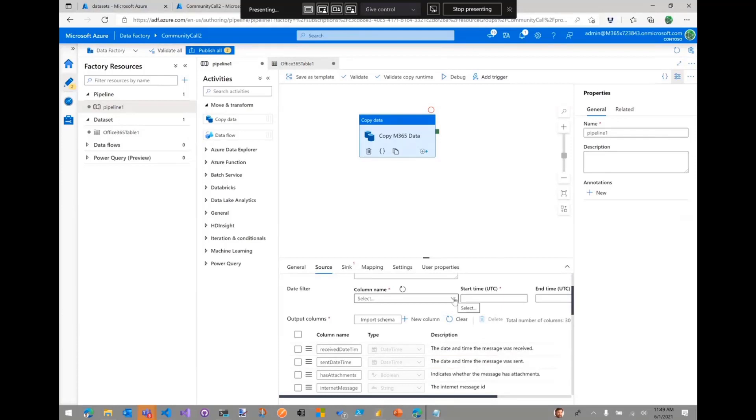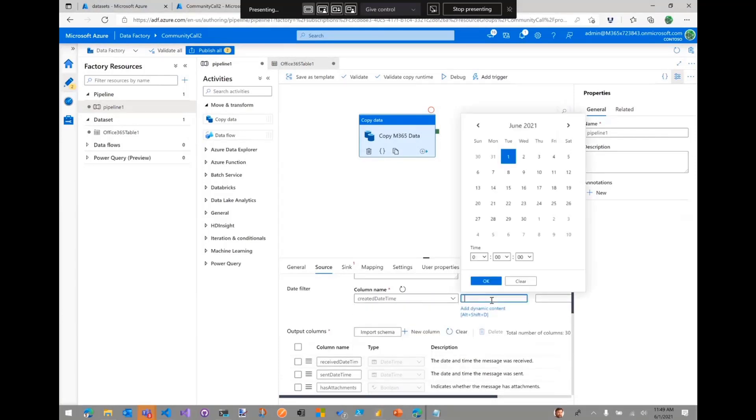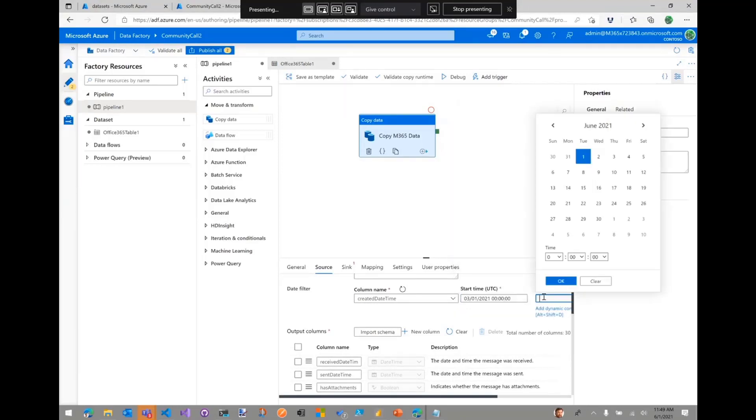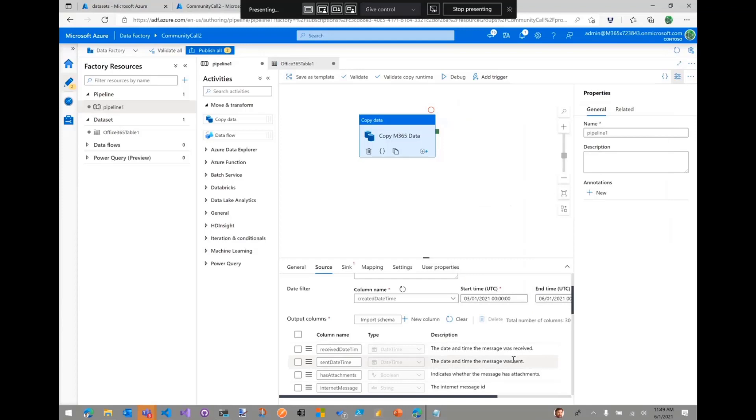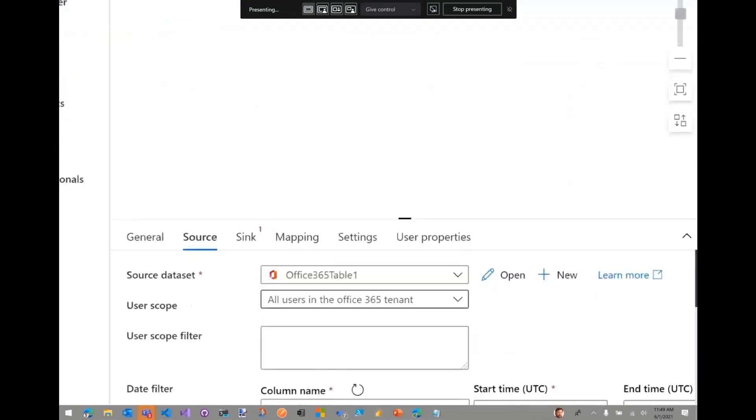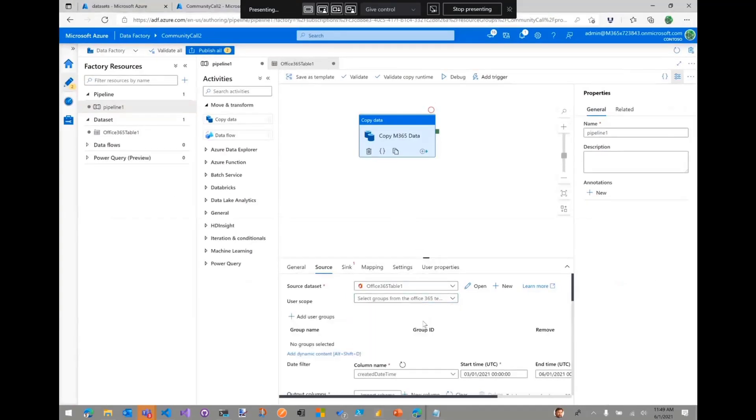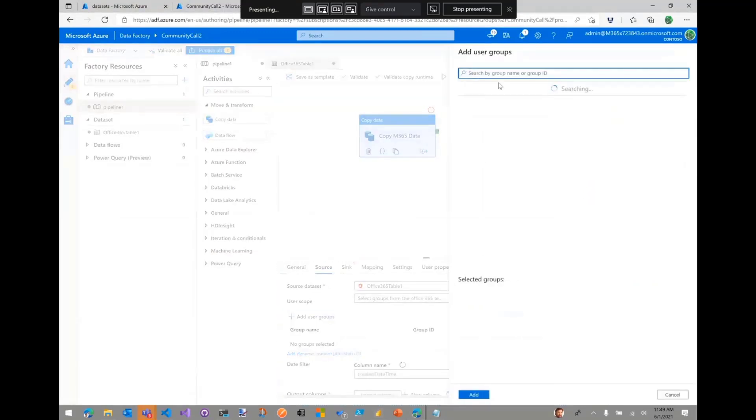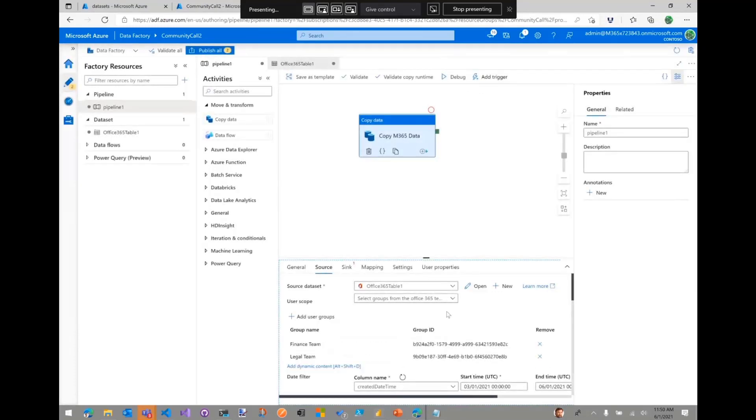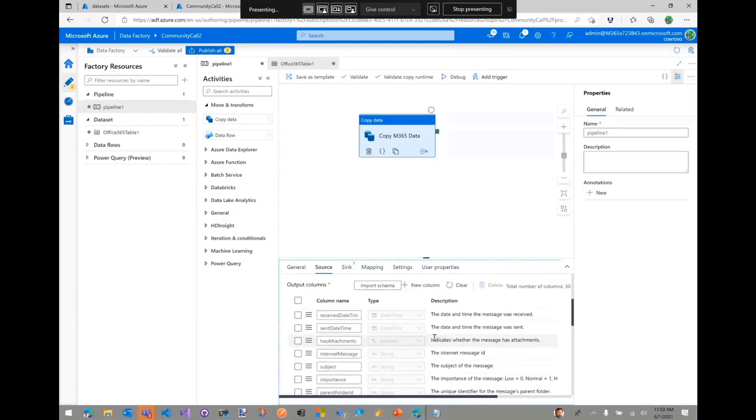I'm going to specify a filter as well. So I'm going to say I only want to extract information from emails that were sent in the past quarter. So from March 1st to June 1st. And then what I'm going to do is by default, it's going to extract information about all users in the Office 365 tenant. I want to change that and I want to specify specific groups. So in my case, I'm going to do the legal department, the legal team, and the finance. So it's only going to extract information from these two groups.